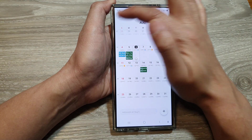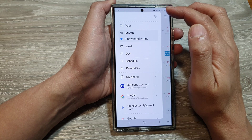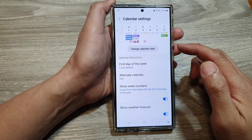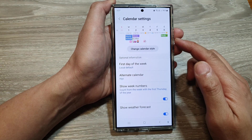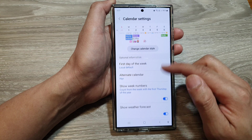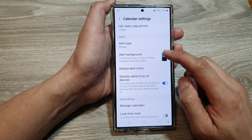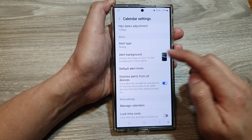Next, tap on the menu key at the top and then tap on the Settings icon. In the Calendar settings page, scroll down then tap on Alert Background.